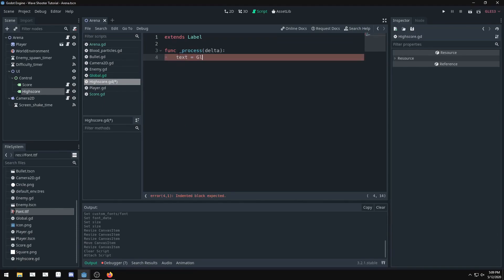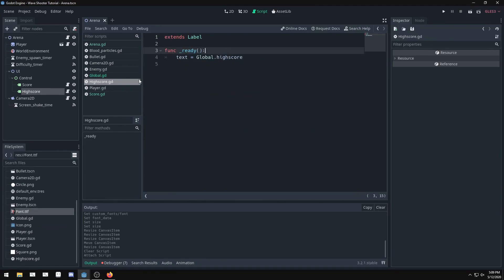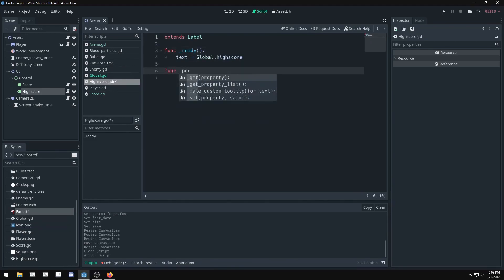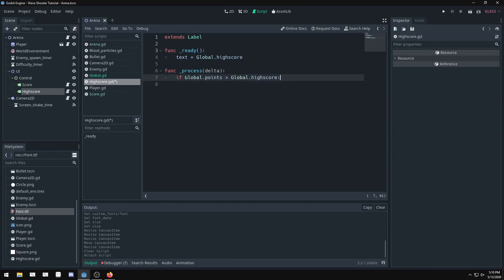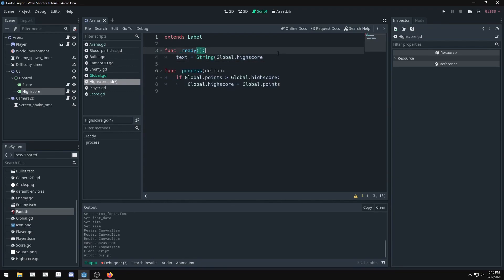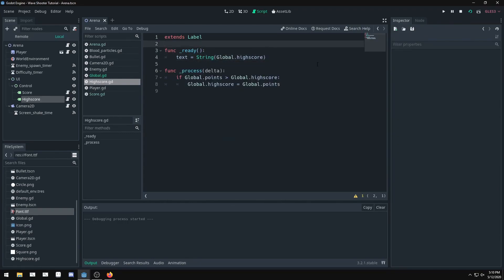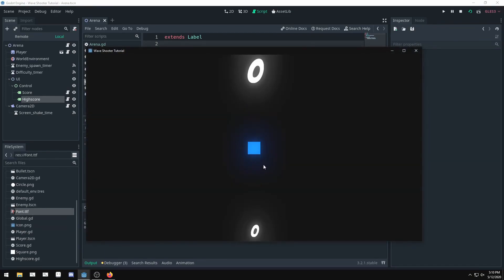In our high score.gd we're going to do function underscore process delta, and we're going to do text equals global dot high score. Technically you don't have to use process. We could just use underscore ready because we're only going to be updating it until you die. Let's just do that in the ready function. I think that'll be fine. In our high score we'll create a process statement and we'll say if global dot points is greater than global dot high score, global dot high score equals global dot points. We also have another problem up here. This is an integer and we can't set that as a string because if we try to assign an integer to a string, it's going to give us an error. To fix this we could do string and then just put this in between.